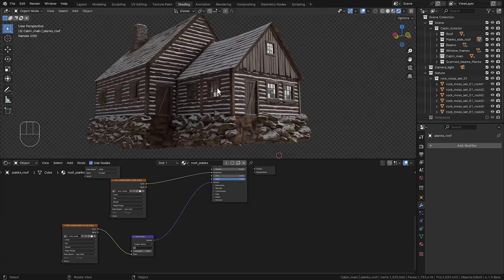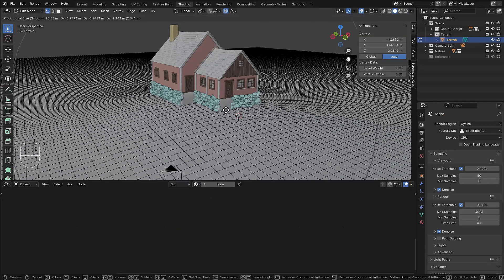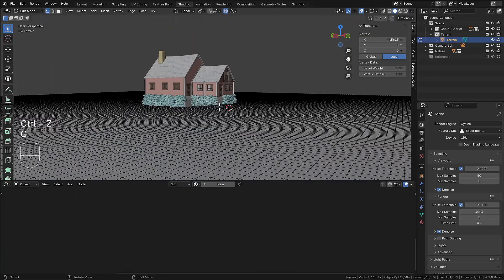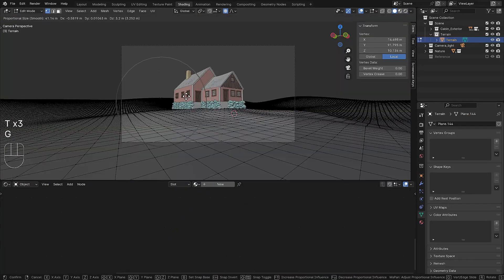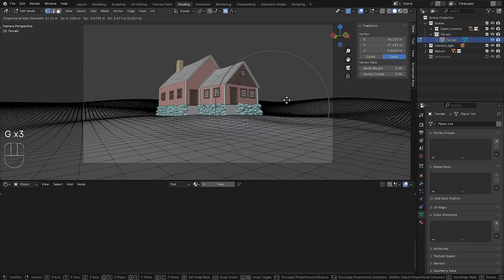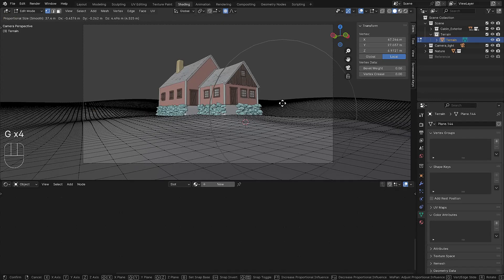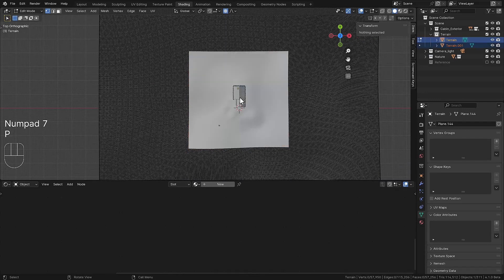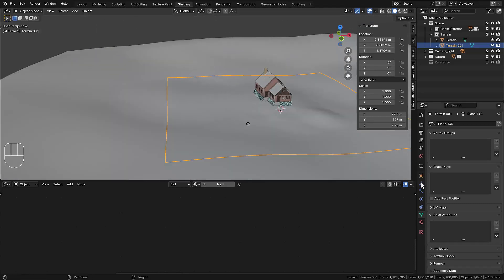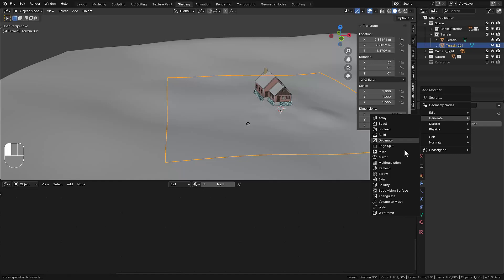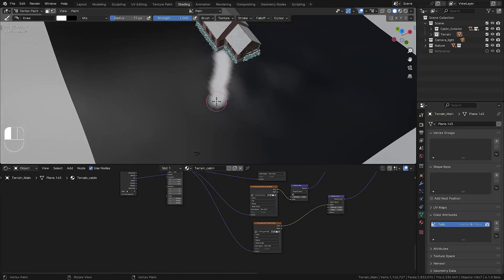So that's pretty much it for the structure. Then we're focusing on the terrain. So we add a terrain and we're going to deform this. We're shaping the background a little bit so it's not looking very flat. Then we separate the middle part so we can add a lot of extra detail by adding a subdivision surface so we can add some displacement on it.